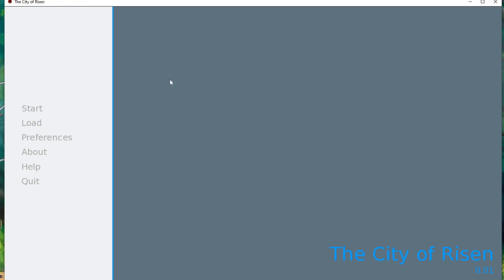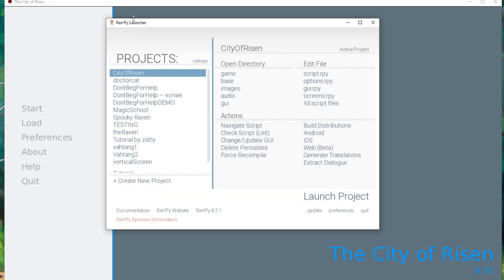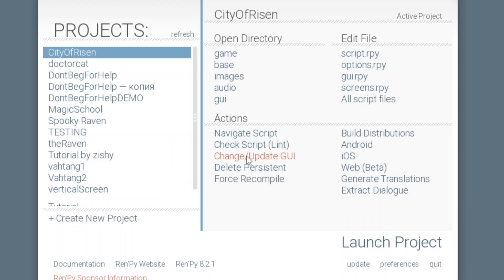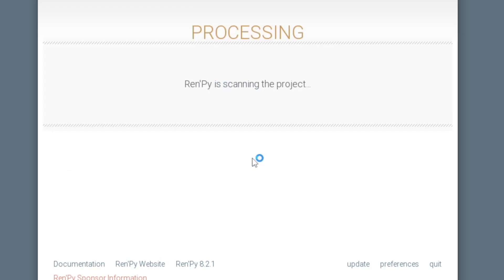The City of Risen sounds like some novel about Cthulhu or something like that, and this doesn't look like The City of Risen, so let's change something to make it look much better. First, I don't like this blue color and these light panels because it should be more horror-like. So we can go to the main menu of Ren'Py and click Change/Update GUI.